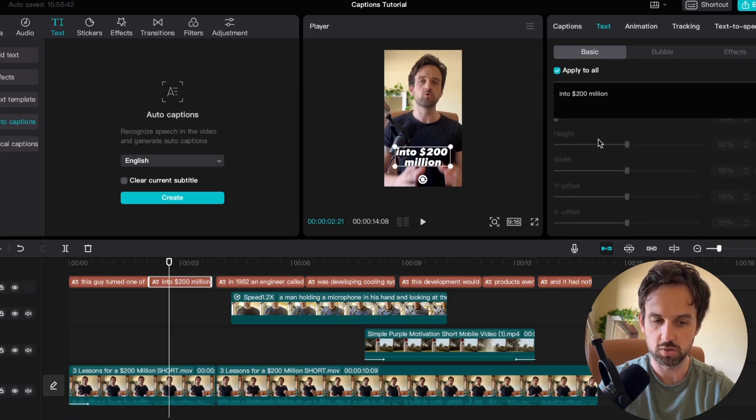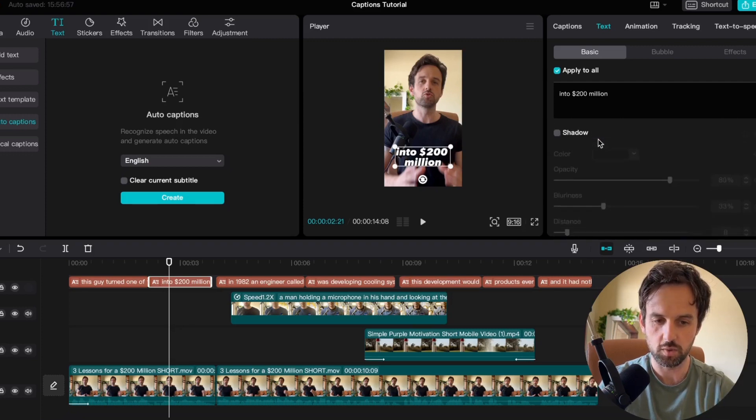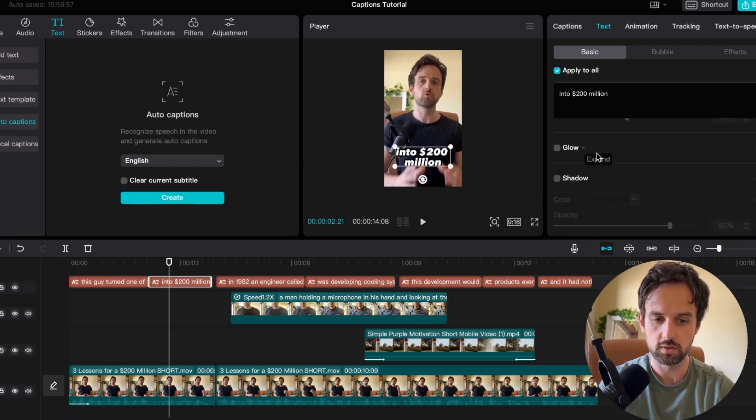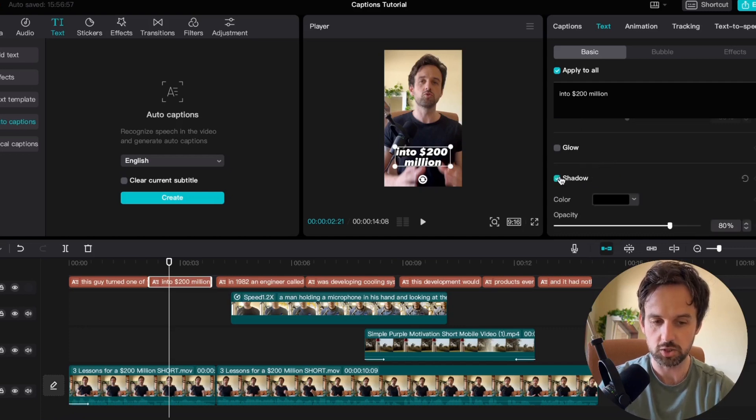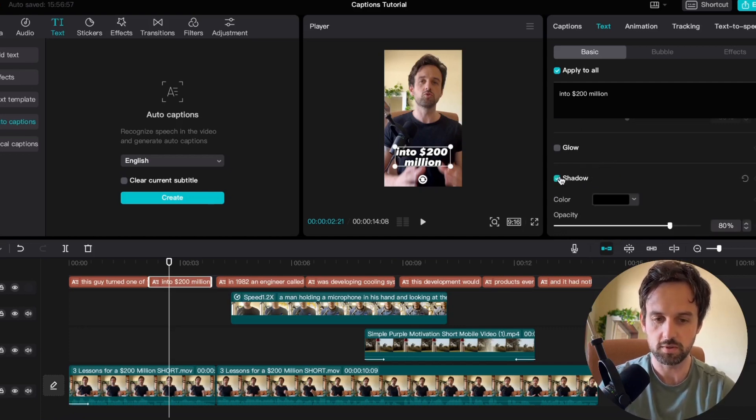And then if we scroll down we can do some other things like we can add a glow or we can add a shadow. So here I'm just going to add a small black shadow around it just to add a little more depth to the captions.